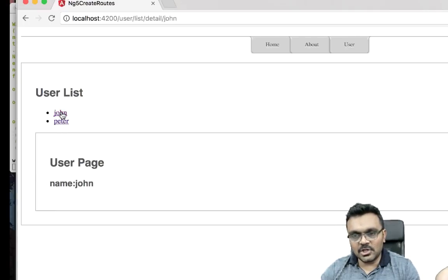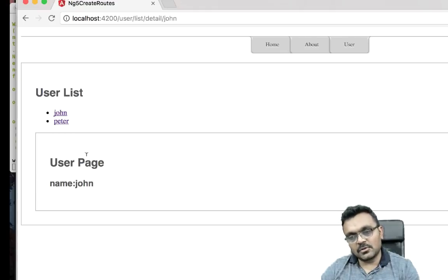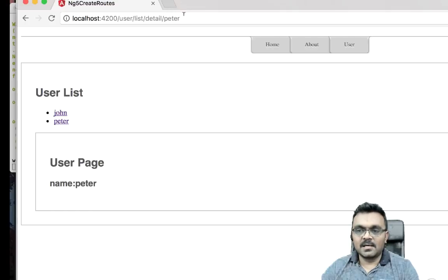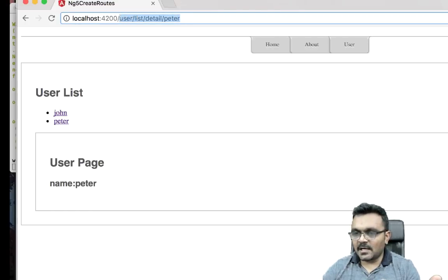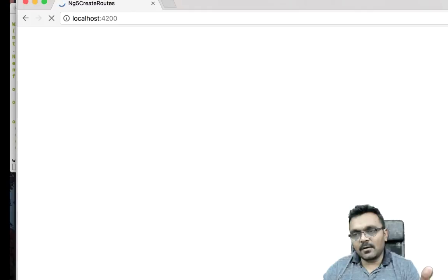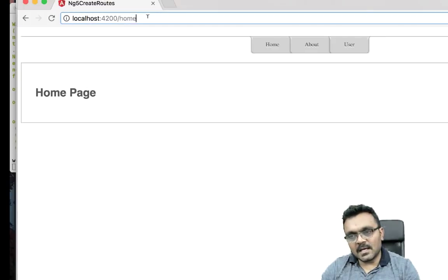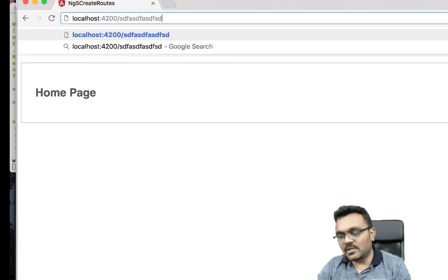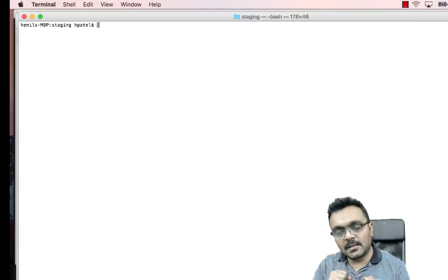If I click on John, it should have a sub-route and open a user page. If I click on Peter, it should do that as well. If I don't provide any route, it should go to the home page automatically. And if I put some garbage route that doesn't exist, it should go to the home page as well. So this is what we're going to build.